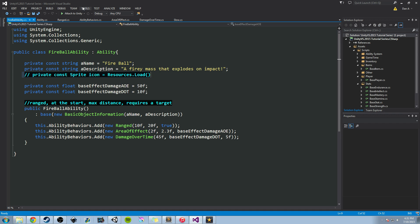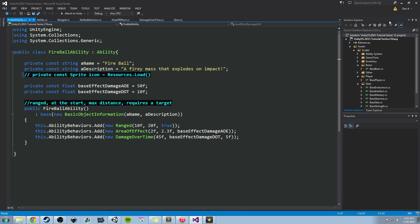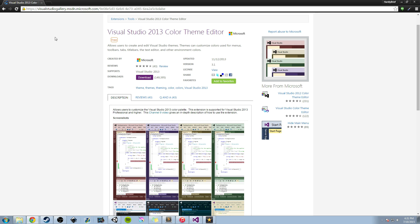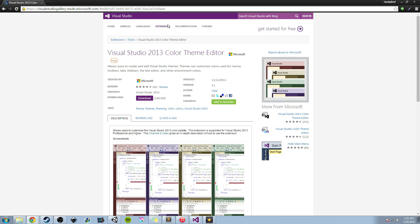So if you want to do that, you can go ahead and manually go through all these and change all the different settings that you want. But if you don't want to do that, there are a couple of ways you can change themes. One way is to download the Visual Studio 2013 Color Theme Editor, which is an extension developed by Microsoft.